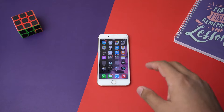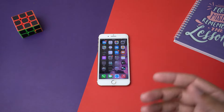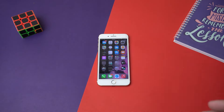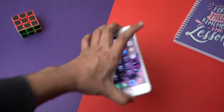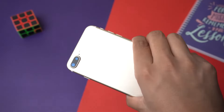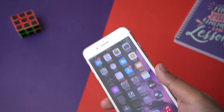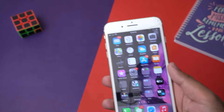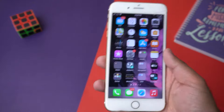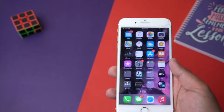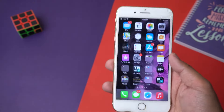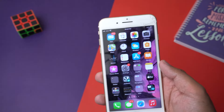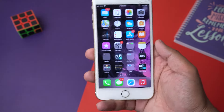So here is my phone. It doesn't matter whether you have an iPhone — here I have the iPhone 7 Plus — or any Android phone, or a Huawei phone. The process is the same for all mobile phones.